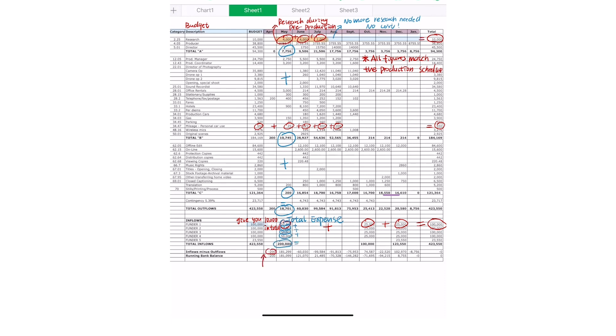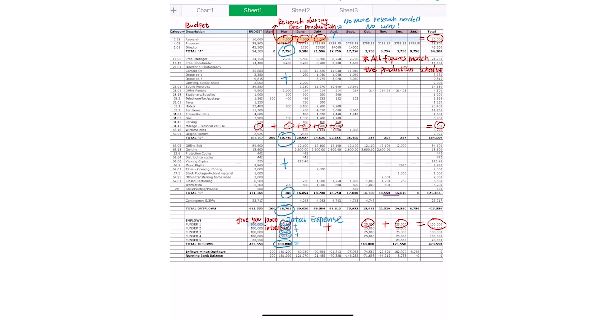Under each amount, you'll be able to see how much you'll be bringing in each month. Under your inflow minus outflows, you can see that in April you were minus $200, and that's because none of the funders had yet given you any money.